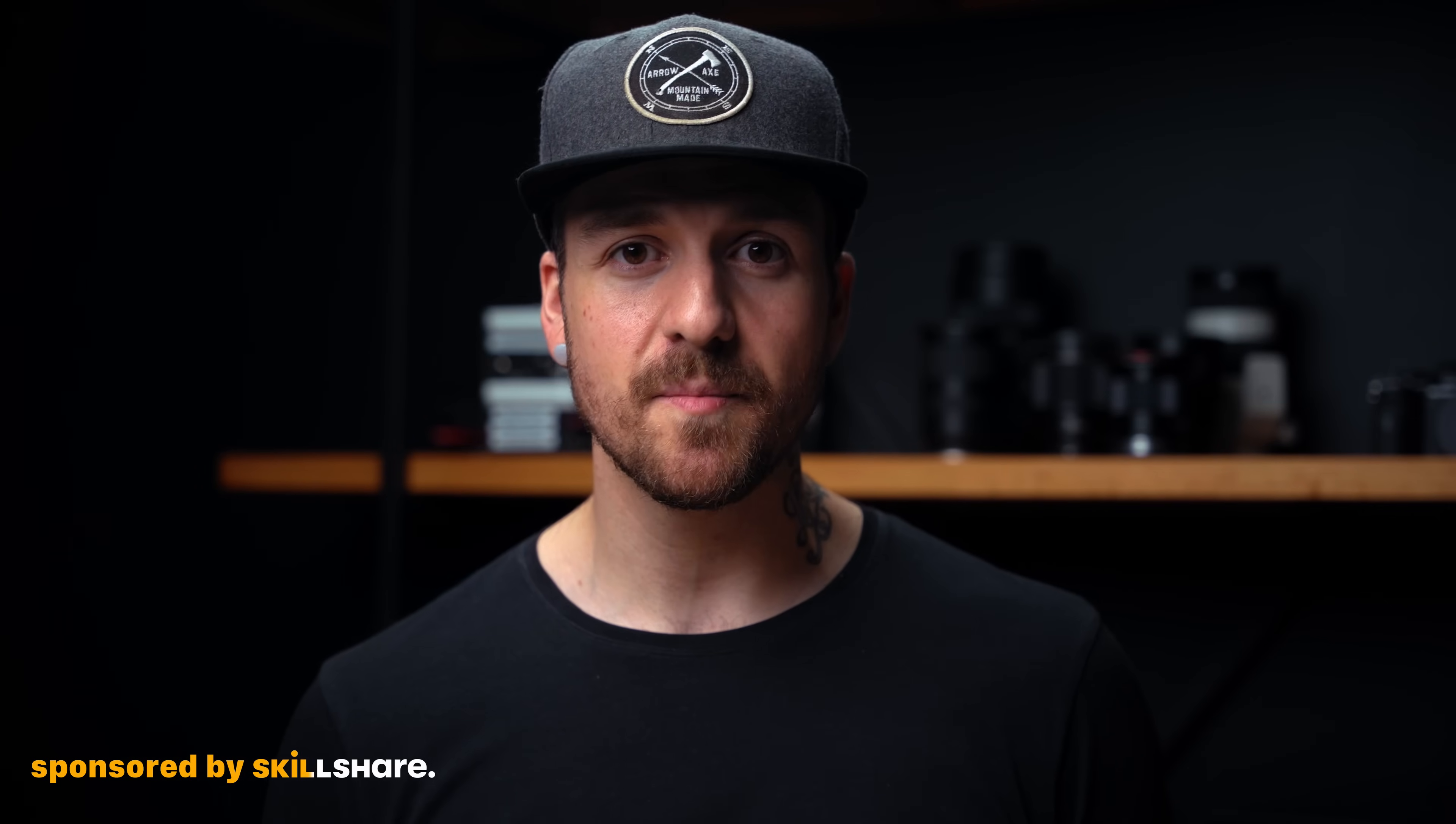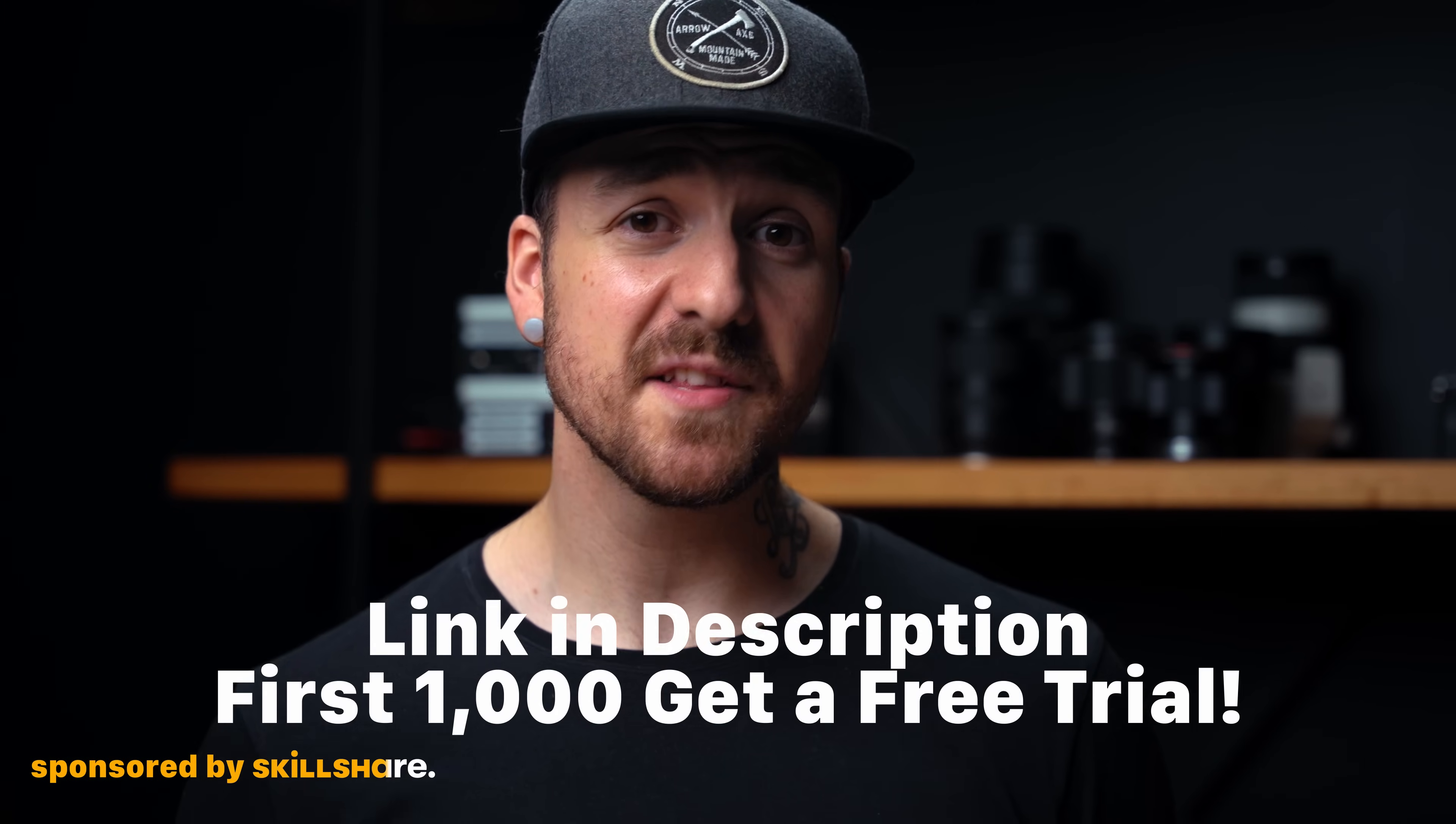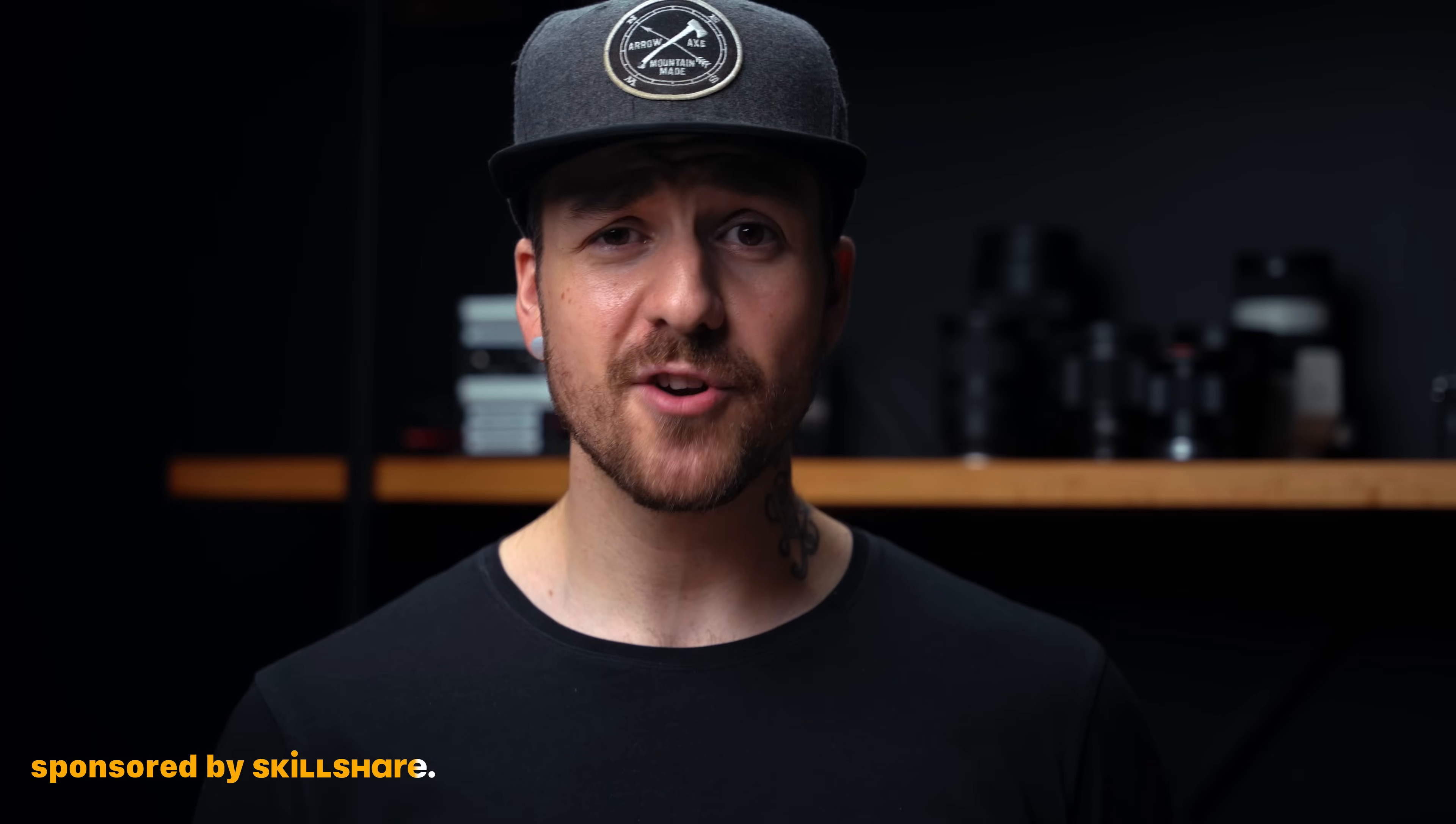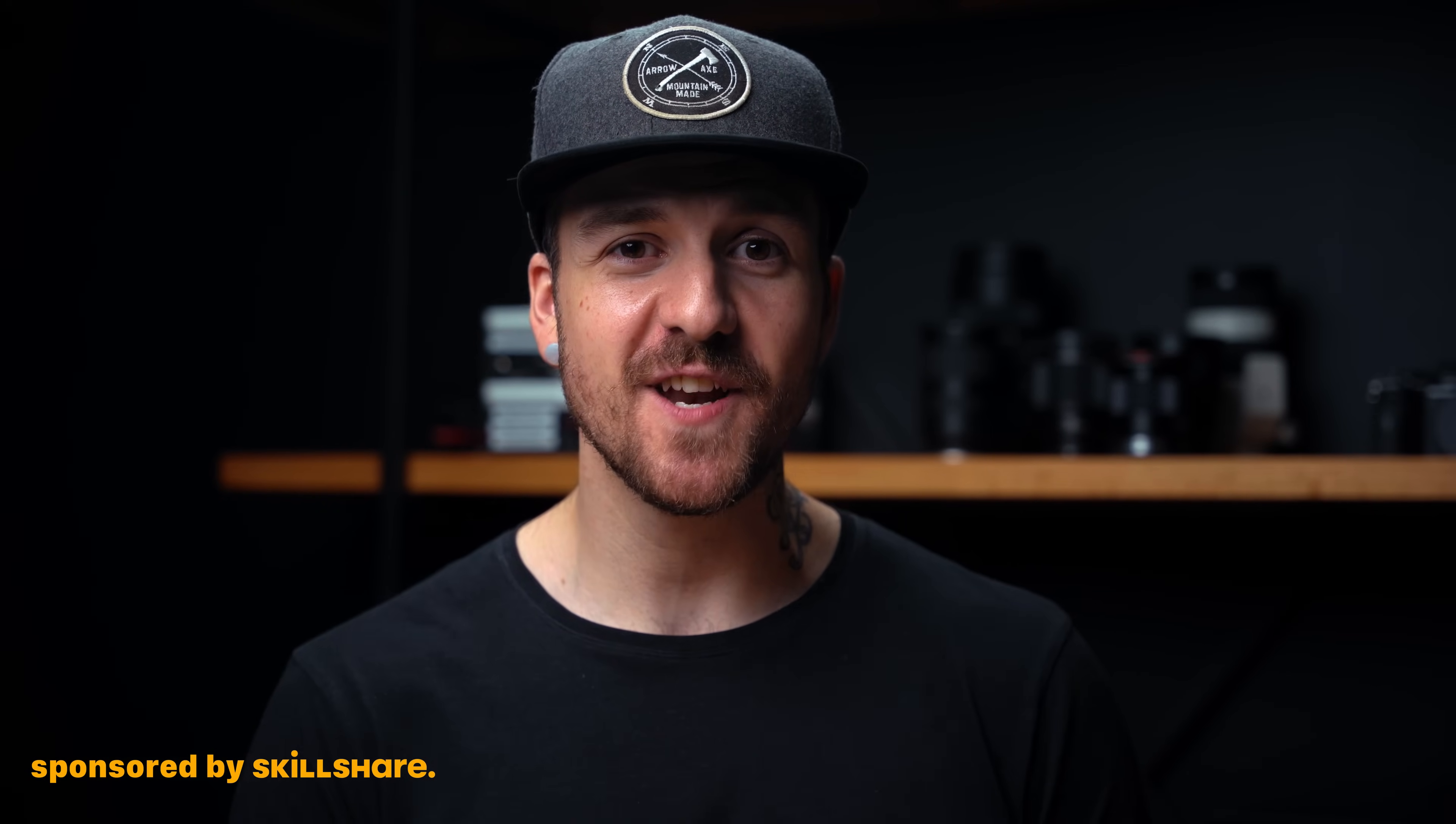It's less than $10 a month with an annual subscription and as a member you get unlimited access to all their classes as well as feedback from a community made up of millions. If furthering your learning is something that you're interested in, the first thousand people to click the link in the description are going to get a free trial to the Skillshare premium membership. Huge thank you to Skillshare for supporting the channel and sponsoring this video.